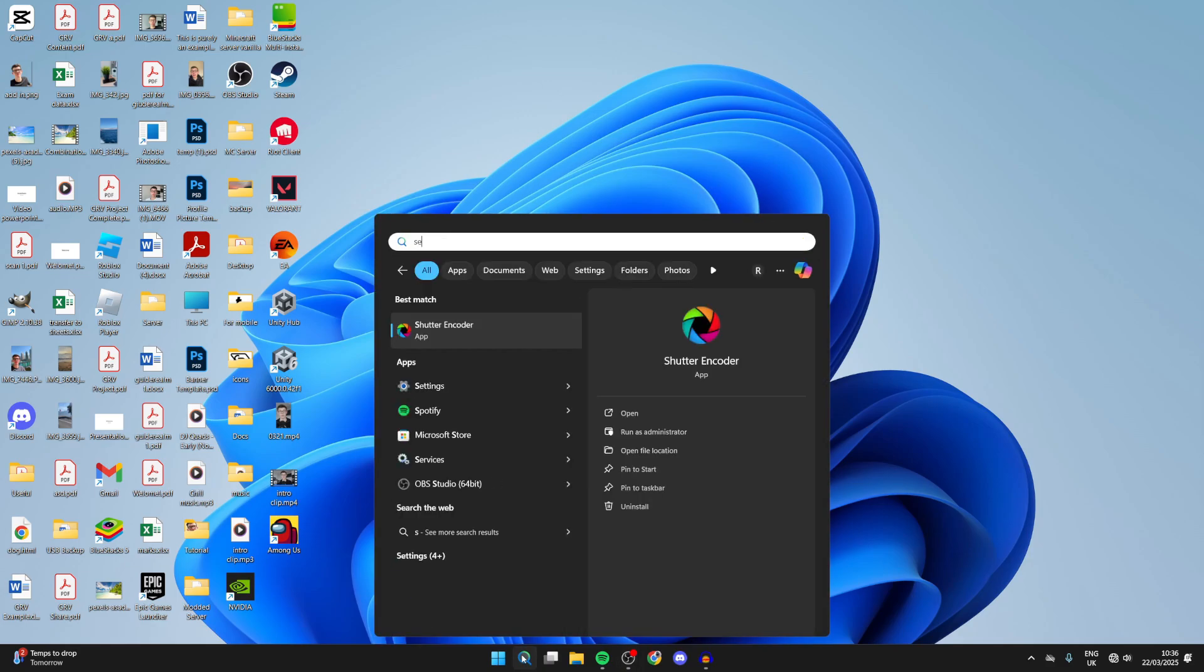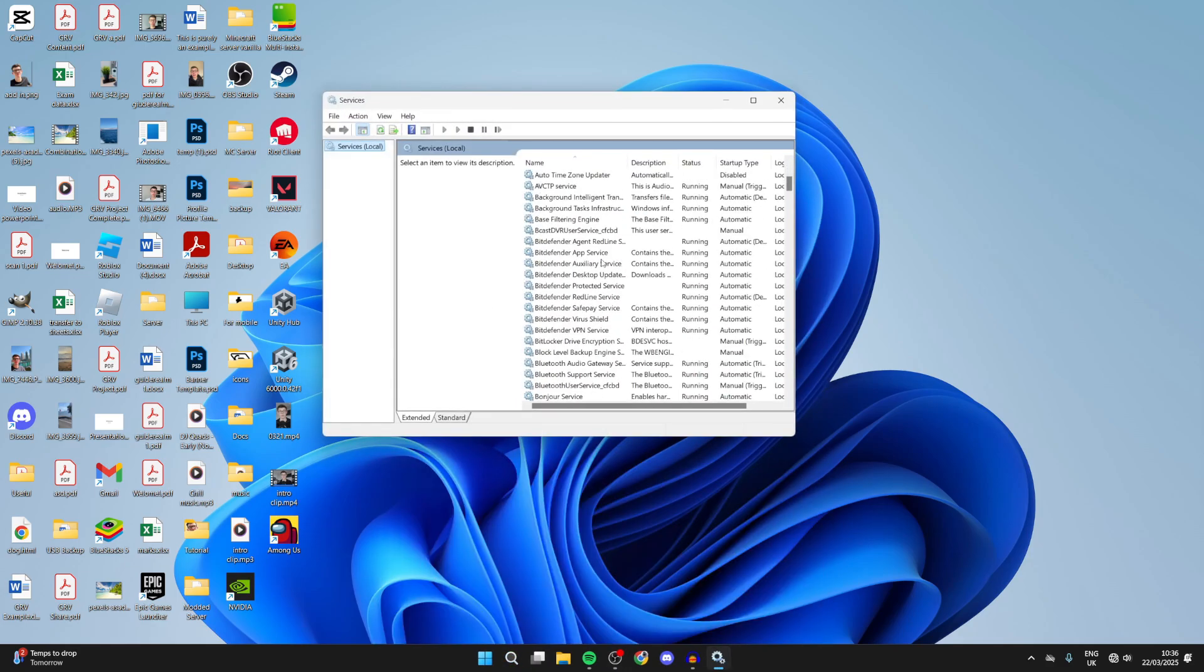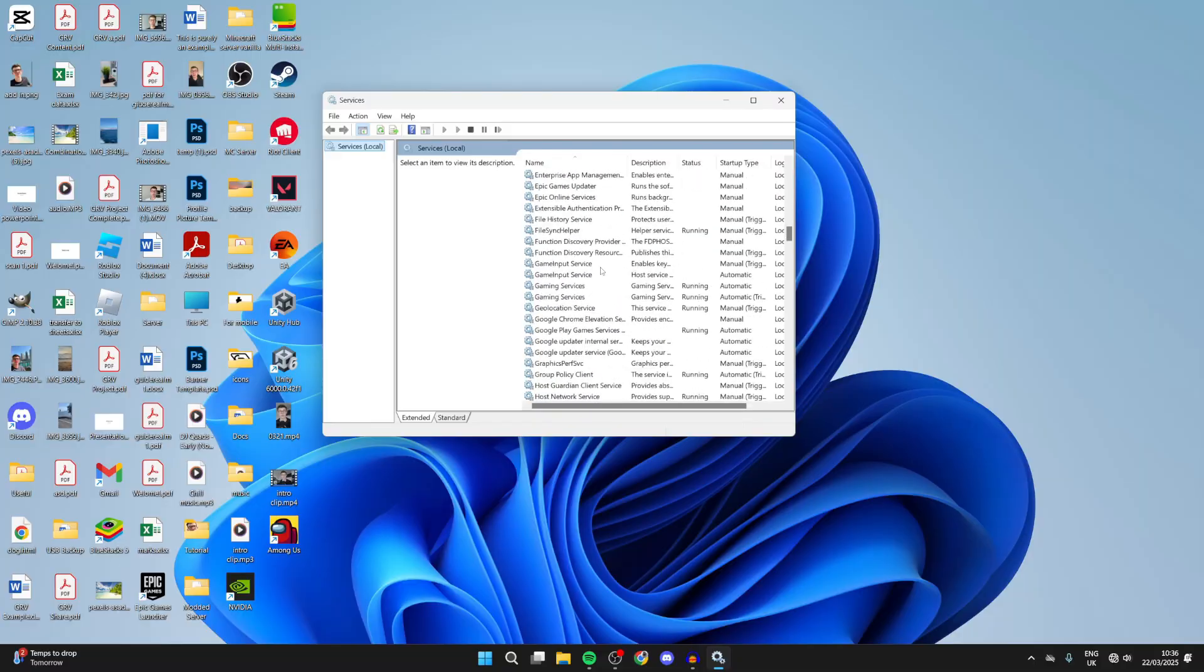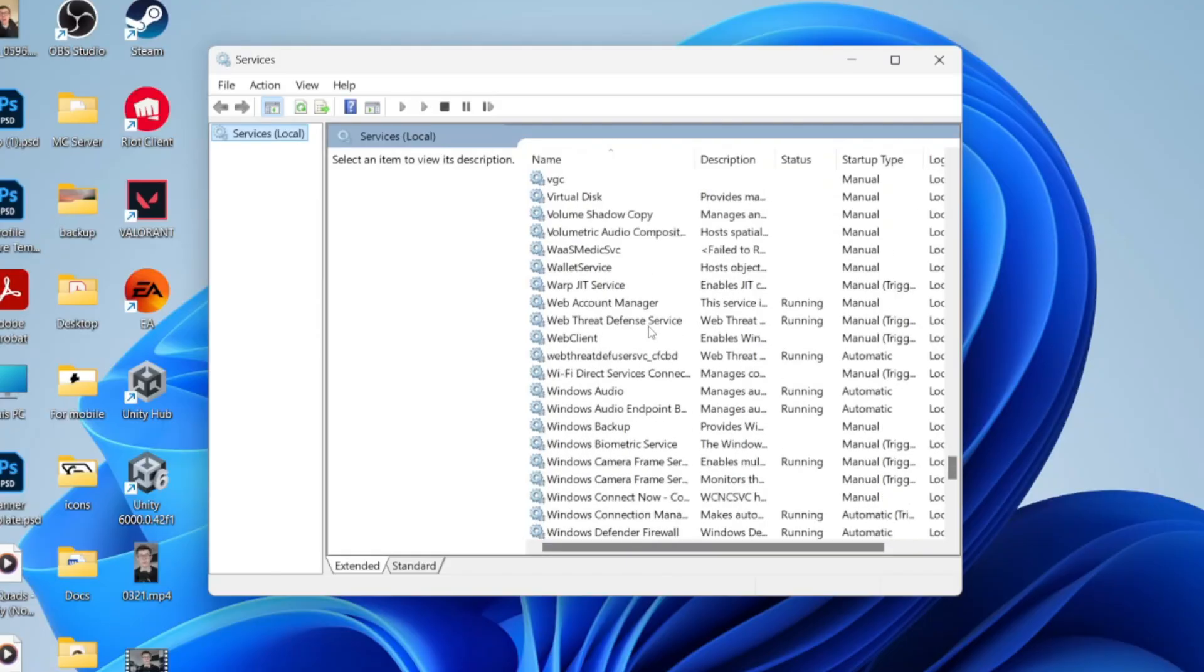Click on search at the bottom of your computer and type in Services. In here you need to scroll down. This is in alphabetical order.